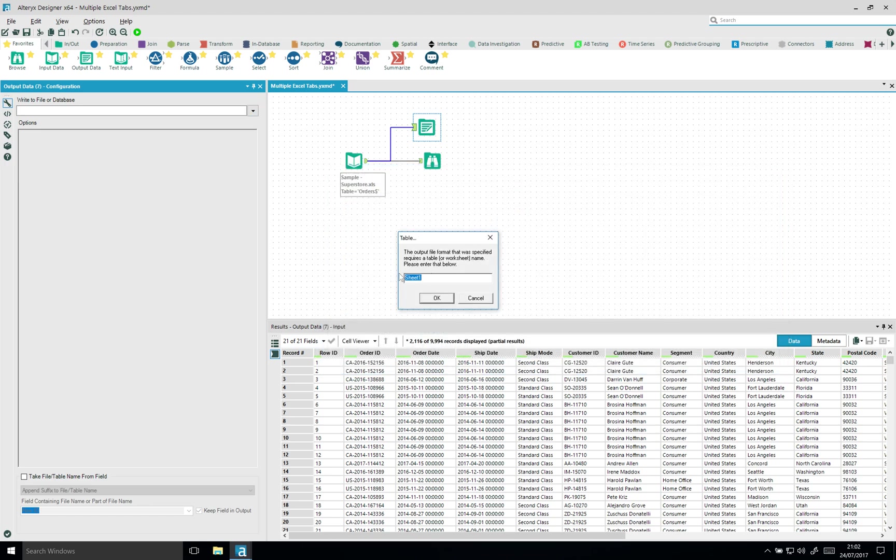Then this pops up. This is called sheet 1. You can change that to different sheets if you want, but we're gonna override this. So I'm gonna click on sheet 1.